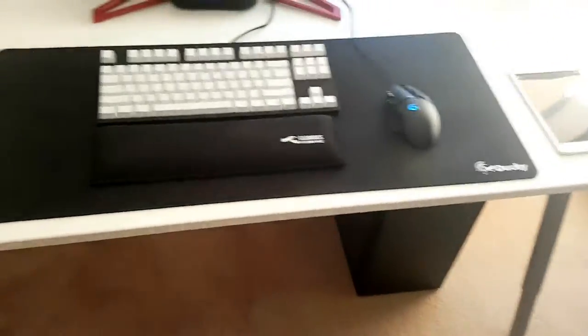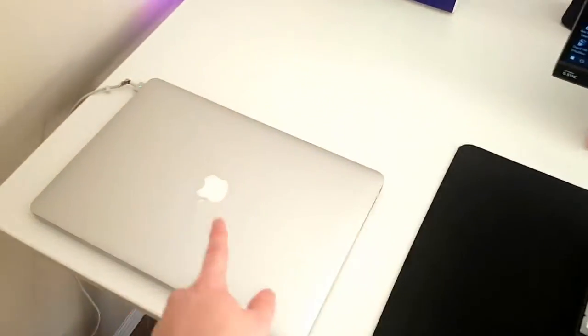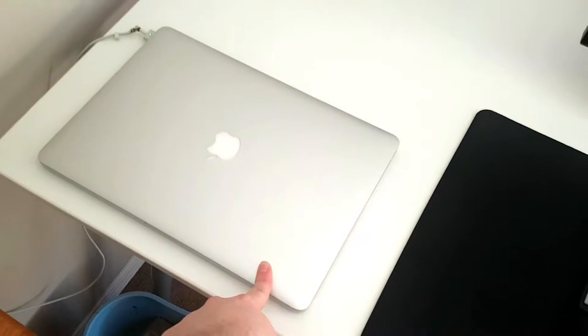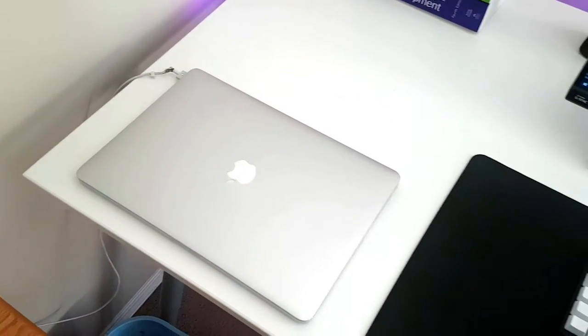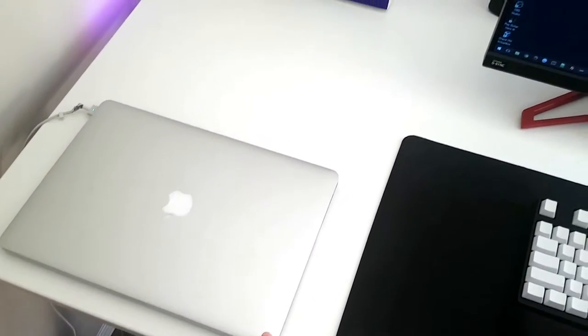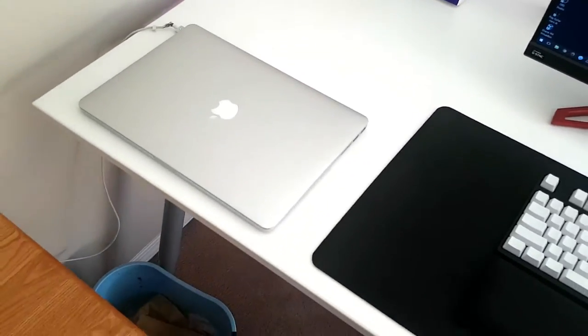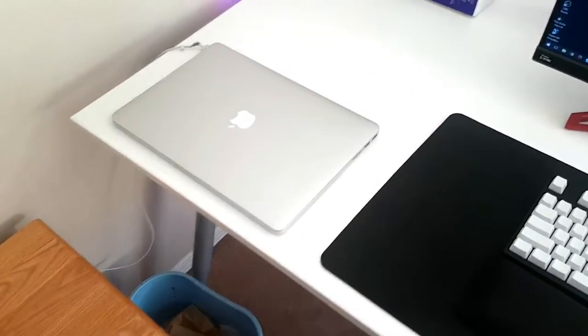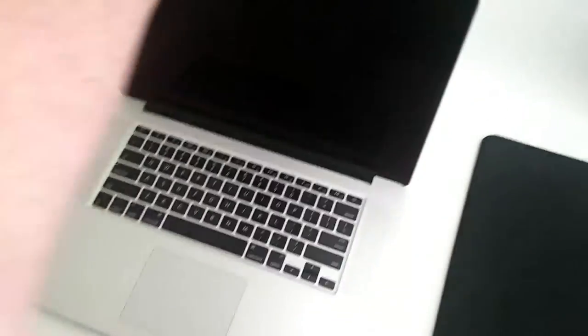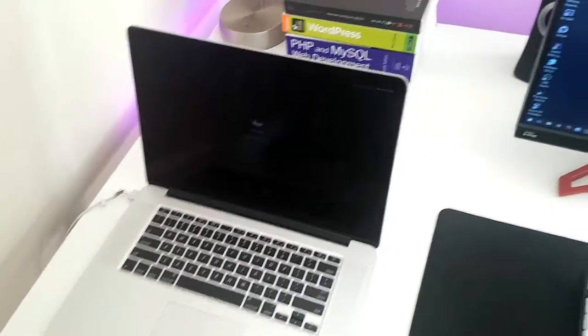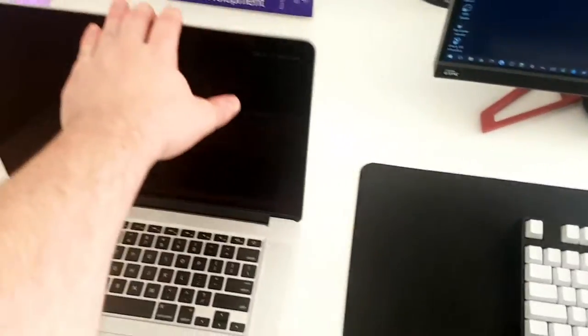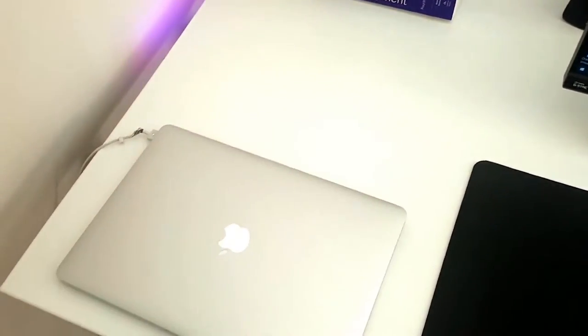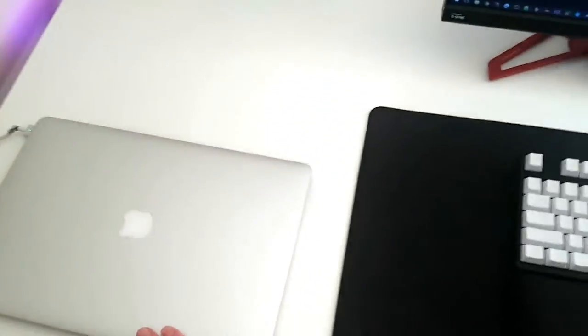This is the late 2013 Retina MacBook Pro. I've had this for about three and a half to four years. Super fantastic—it runs just as fast as the day I got it. It's a pretty sick MacBook.